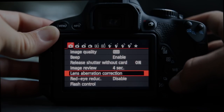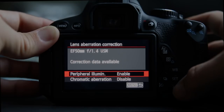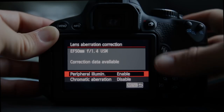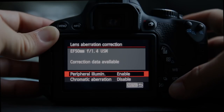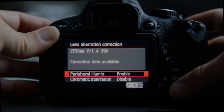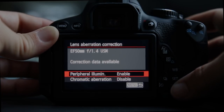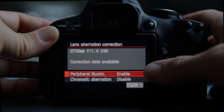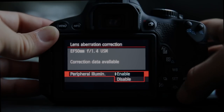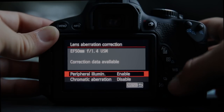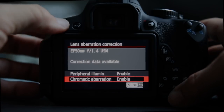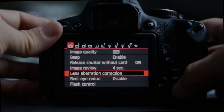Lens aberration correction is where the camera is smart enough to know what lens you have on there and whether to correct for peripheral illumination — a darkening around the edges and corners — and for chromatic aberration. I don't see any reason why you shouldn't enable both of those options.